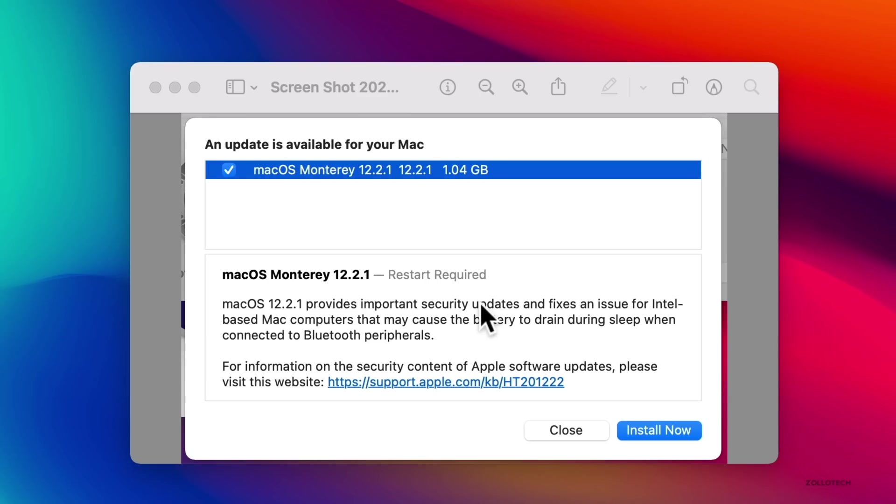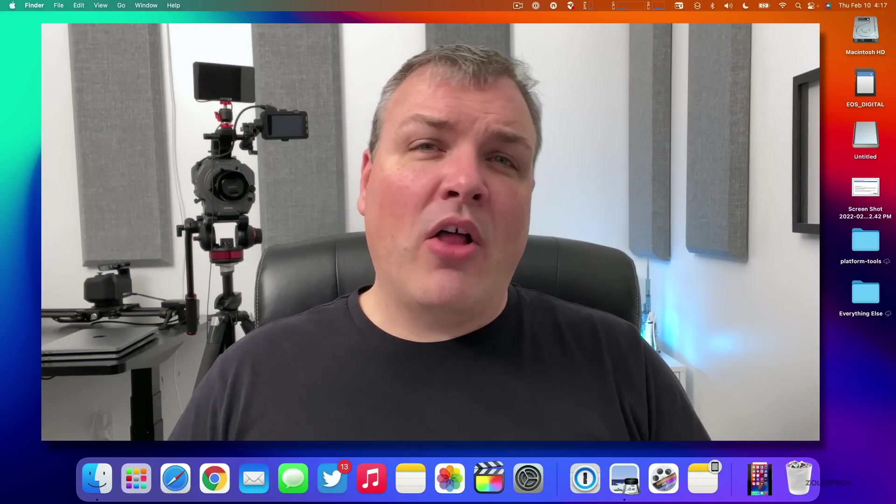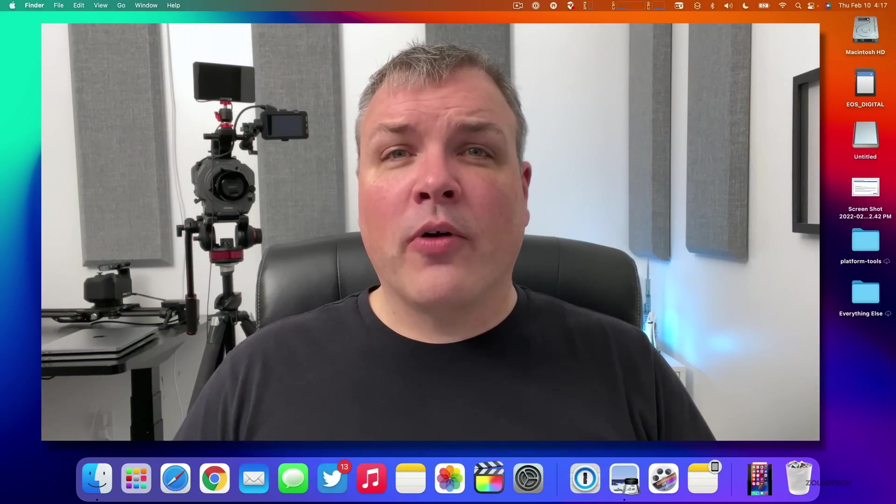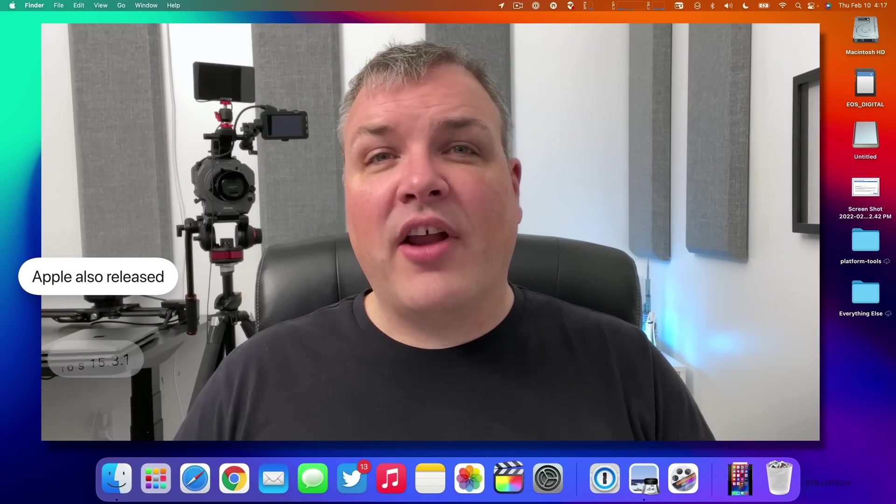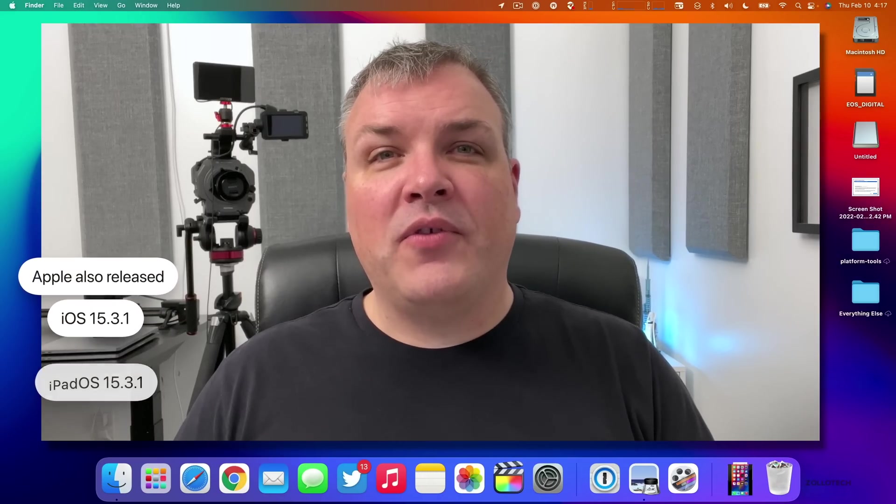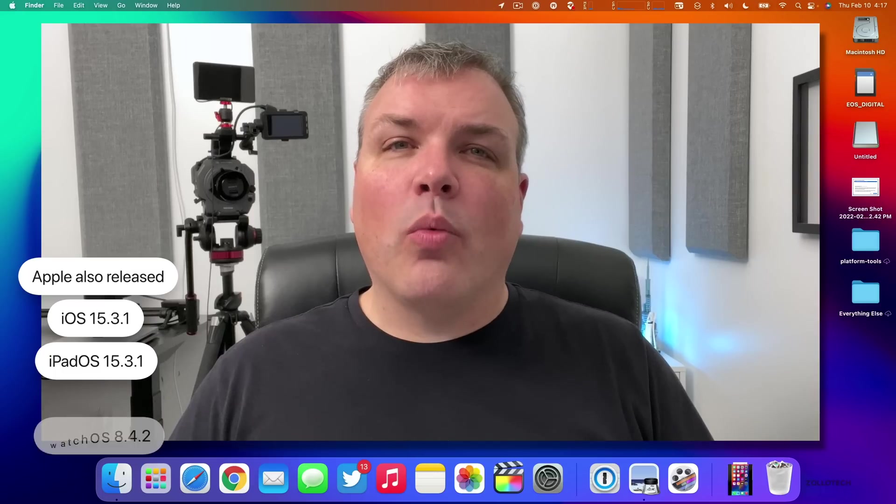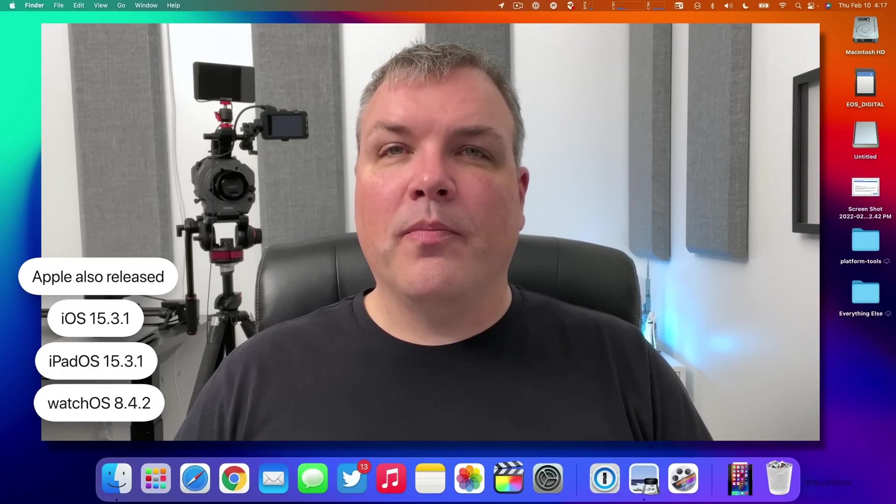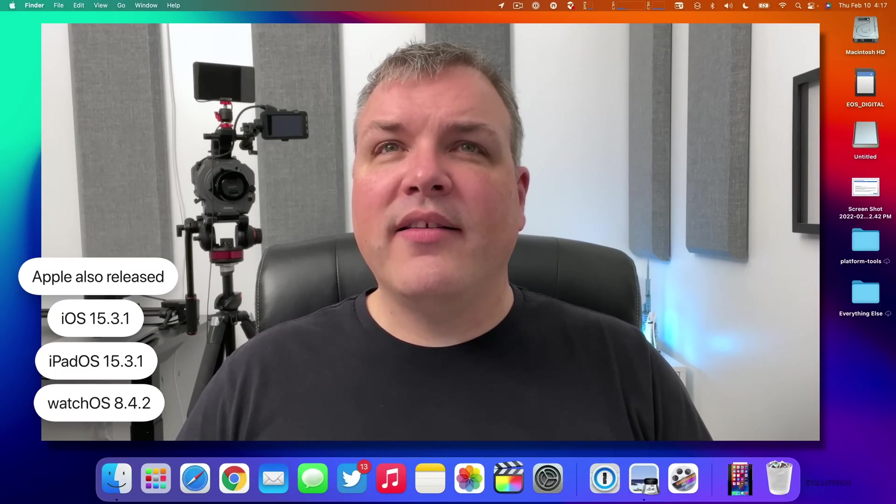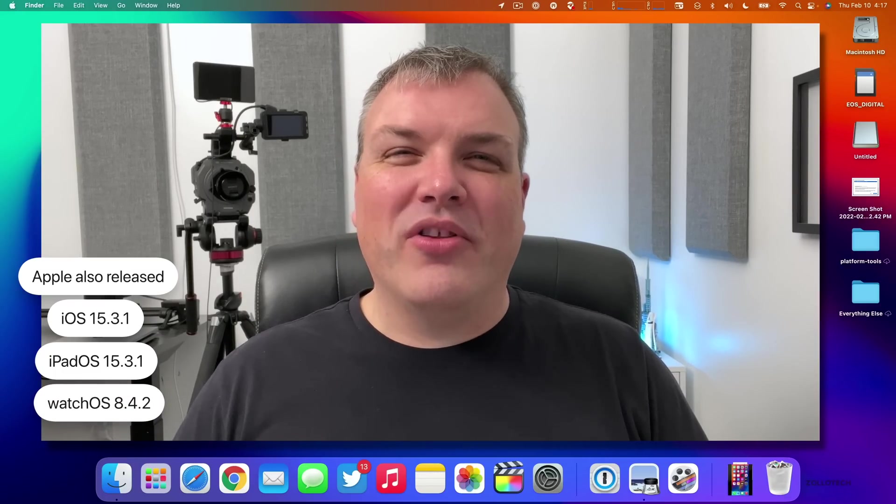That's on my 16-inch MacBook Pro with the M1 Max processor. This came out alongside other updates as well, such as iOS and iPadOS 15.3.1, as well as watchOS 8.4.2. Now let's go ahead and take a look at the build number and talk about what's new.